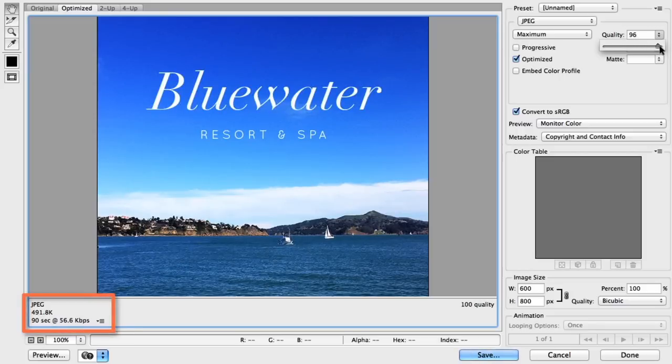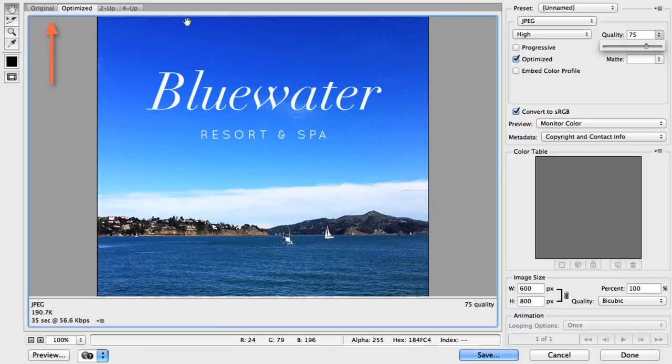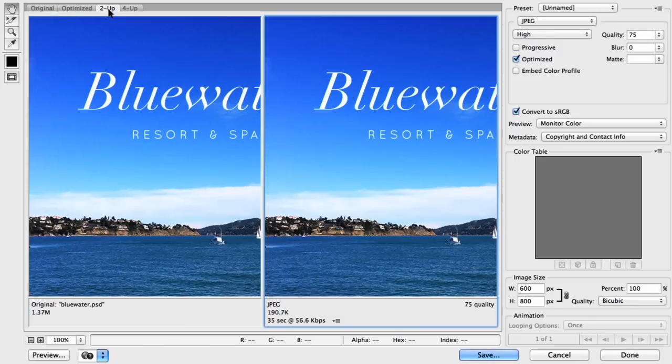The number below the preview will tell you exactly what the file size is. Now look closely at the tabs at the top of the window. See them up here on the left? If you click the one that says 2 Up, you can actually compare your changes to the original image. This is an easy way to make sure you haven't lost too much quality with the options you've chosen. In this example, the images look pretty similar, but the file size on the new version is quite a bit smaller.